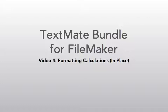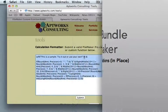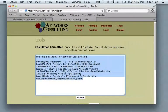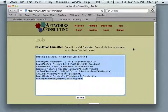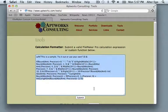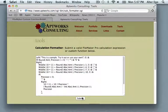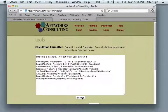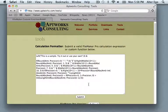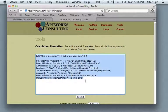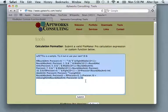Let's go back to the AppWorks consulting page. In a previous video, I showed you how this formatting functionality was applied to the TextMate Bundle for FileMaker. And in this case, the functionality isn't in the bundle itself. It has been packaged into a service.